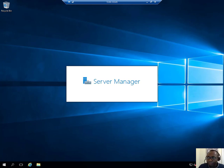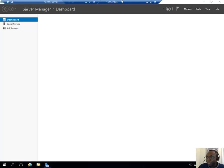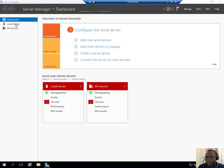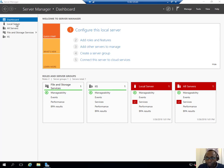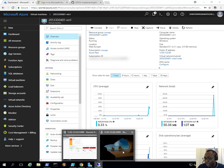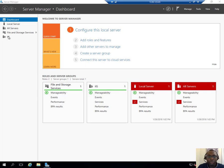Let's verify IIS is installed. I'm connected to VM0 at the moment — I can see IIS in the Server Manager on the left, which confirms that IIS has been installed by Azure PowerShell DSC on this machine. If I minimize this and go to the second one, I can see IIS is also installed on that machine. So that's good.